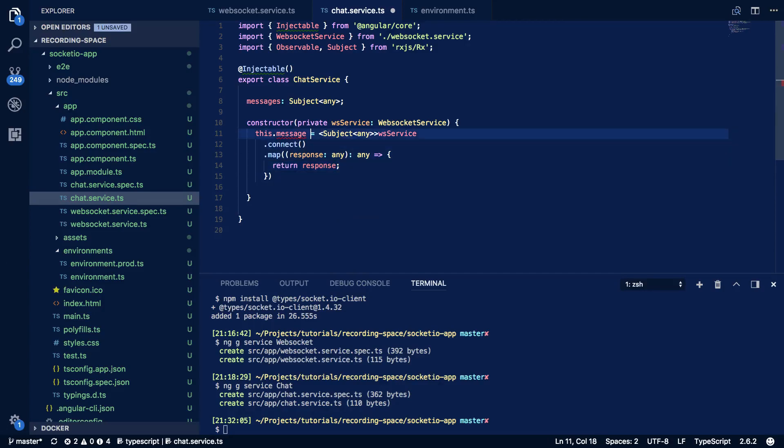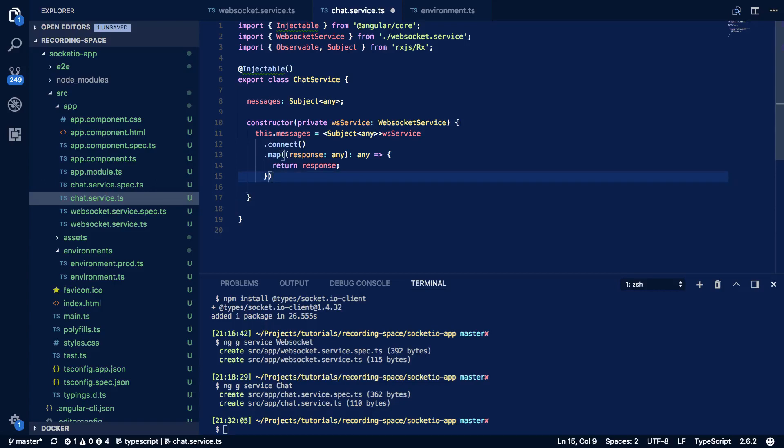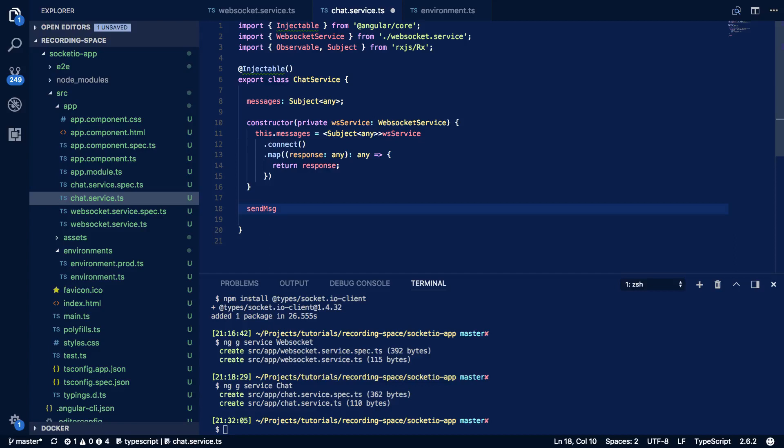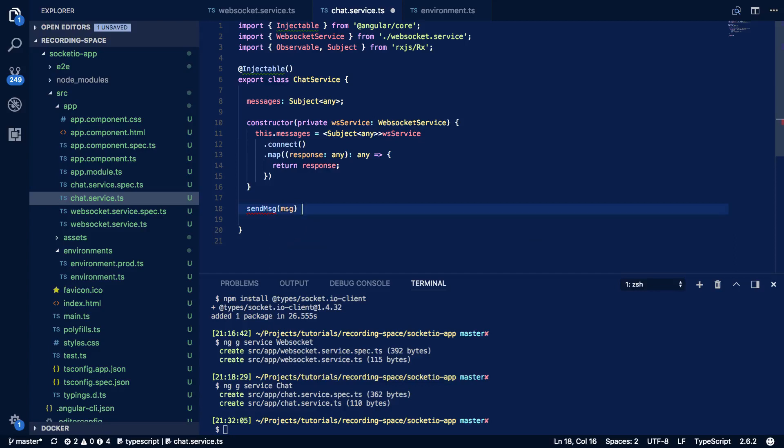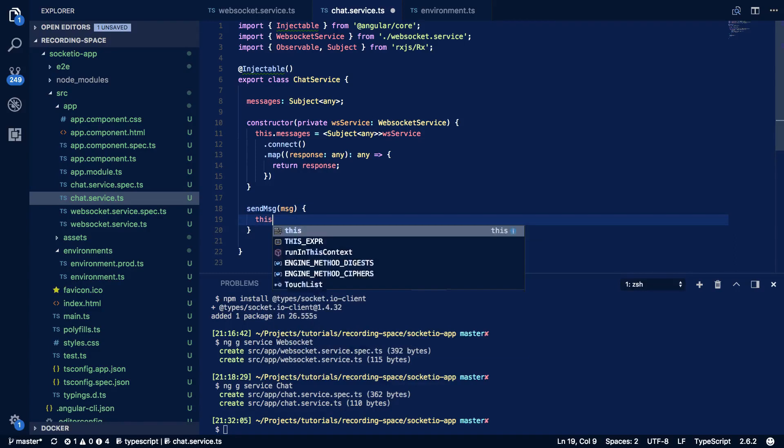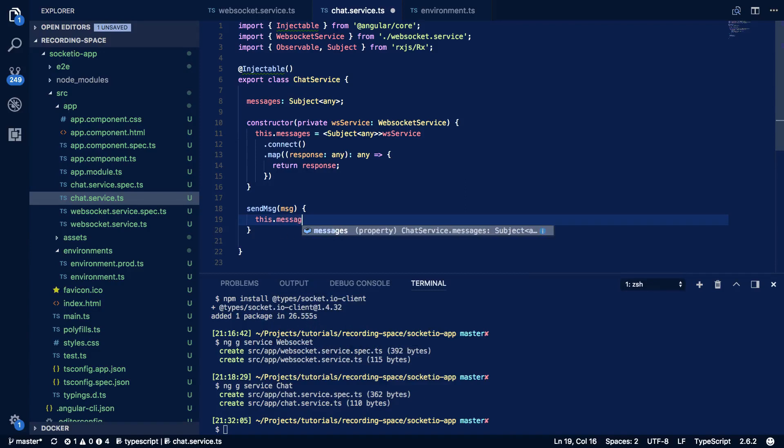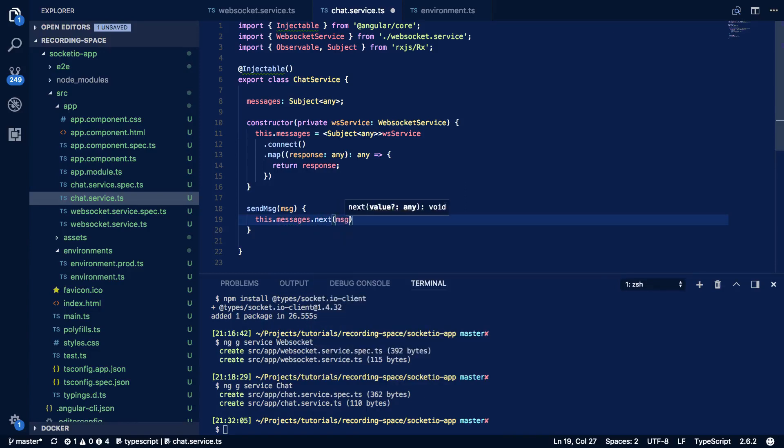And fix this typo and then below this we're going to want to define a send message function. So send message which takes in a message of type anything and this.messages.next and pass in the message.